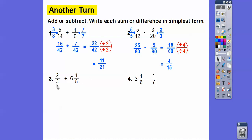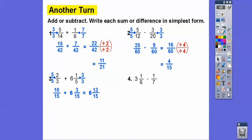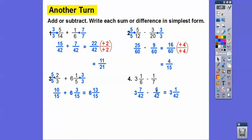The common denominator here is fifteen. Multiply the first by five over five and the second by three over three. We get ten-fifteenths and six and three-fifteenths. Adding the fraction parts: ten-fifteenths plus three-fifteenths is thirteen-fifteenths, plus the six, giving six and thirteen-fifteenths. For the next problem, the common denominator is forty-two: multiply by seven over seven and six over six to get three and seven over forty-two minus six over forty-two, which is three and one over forty-two.